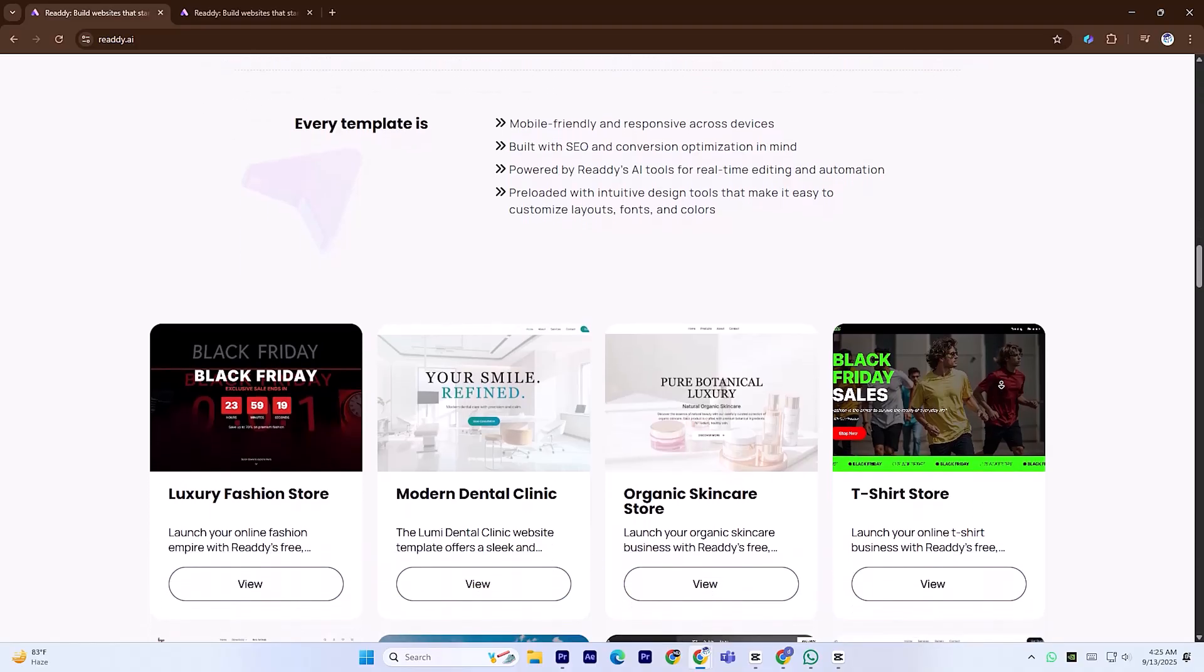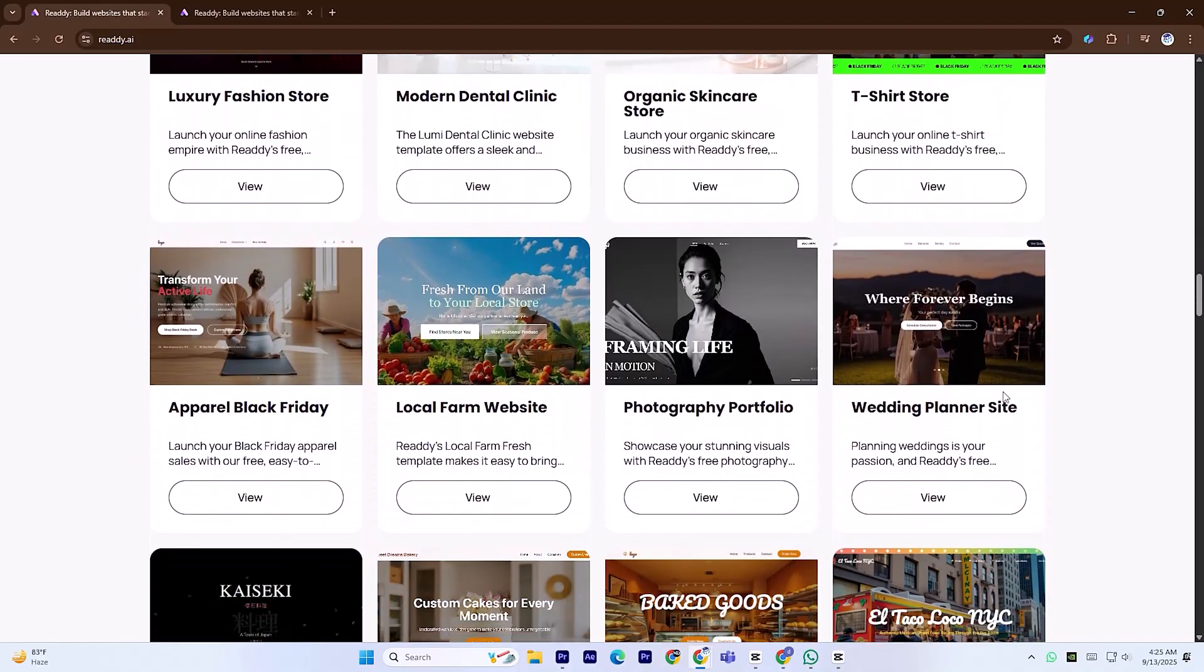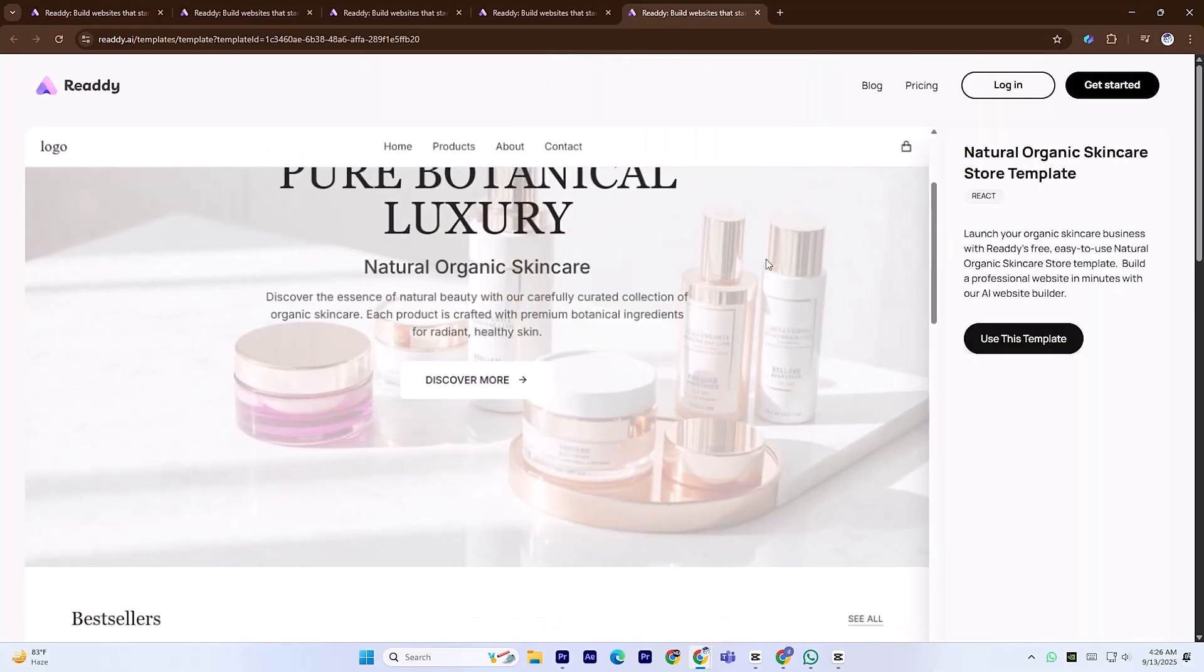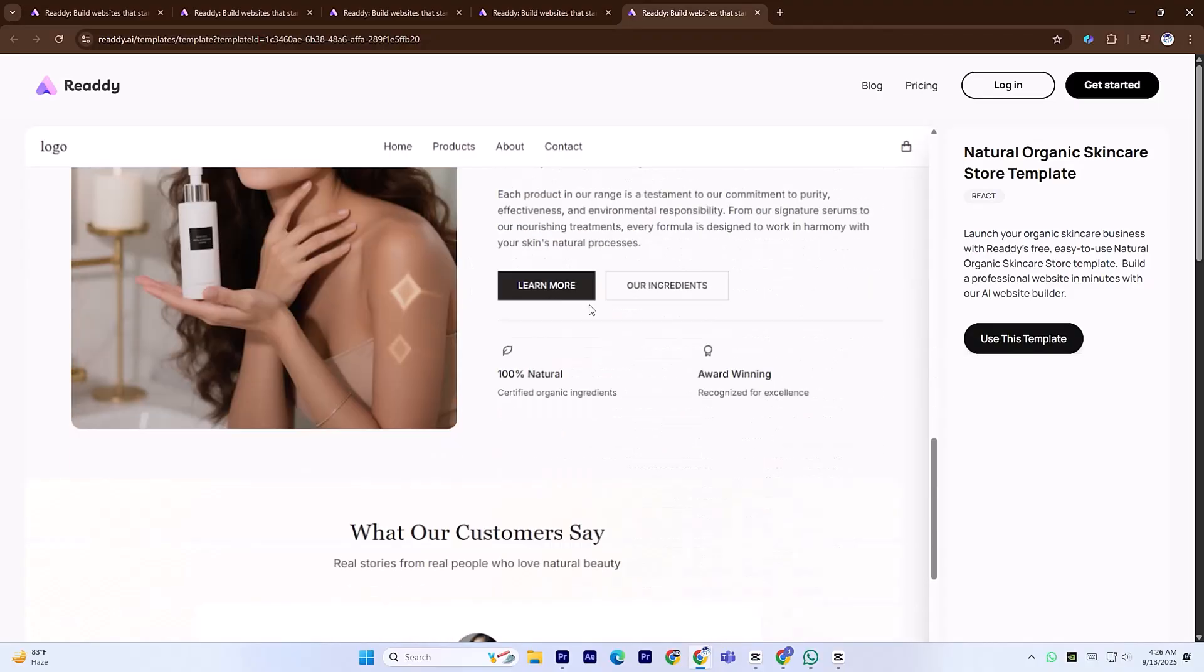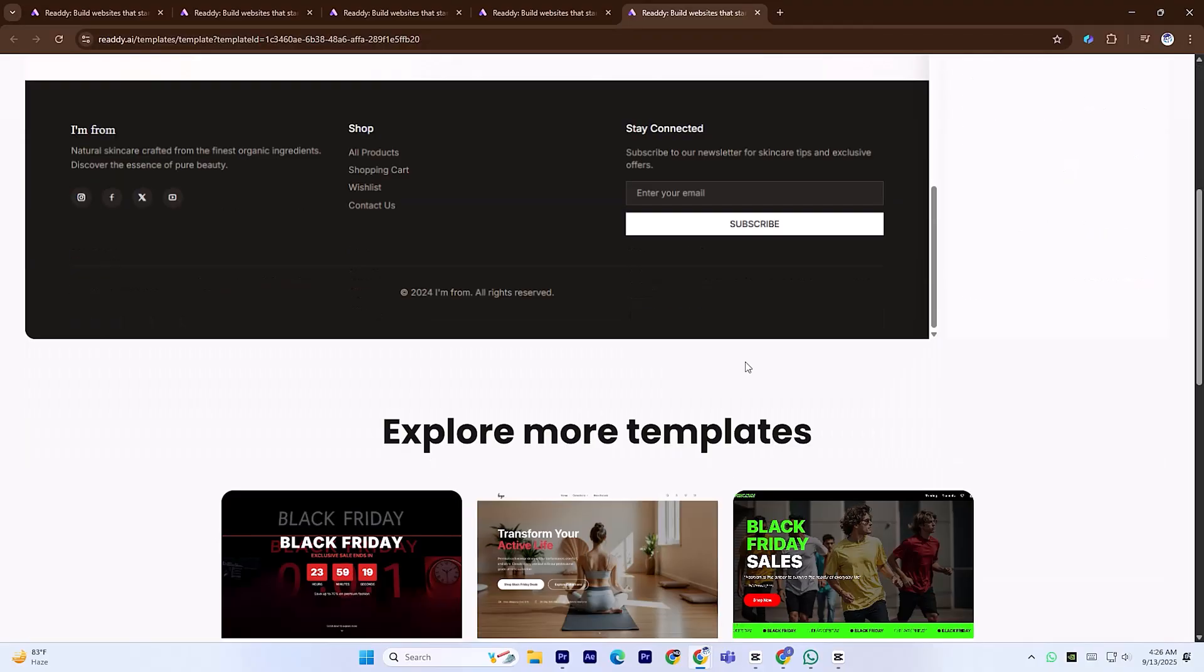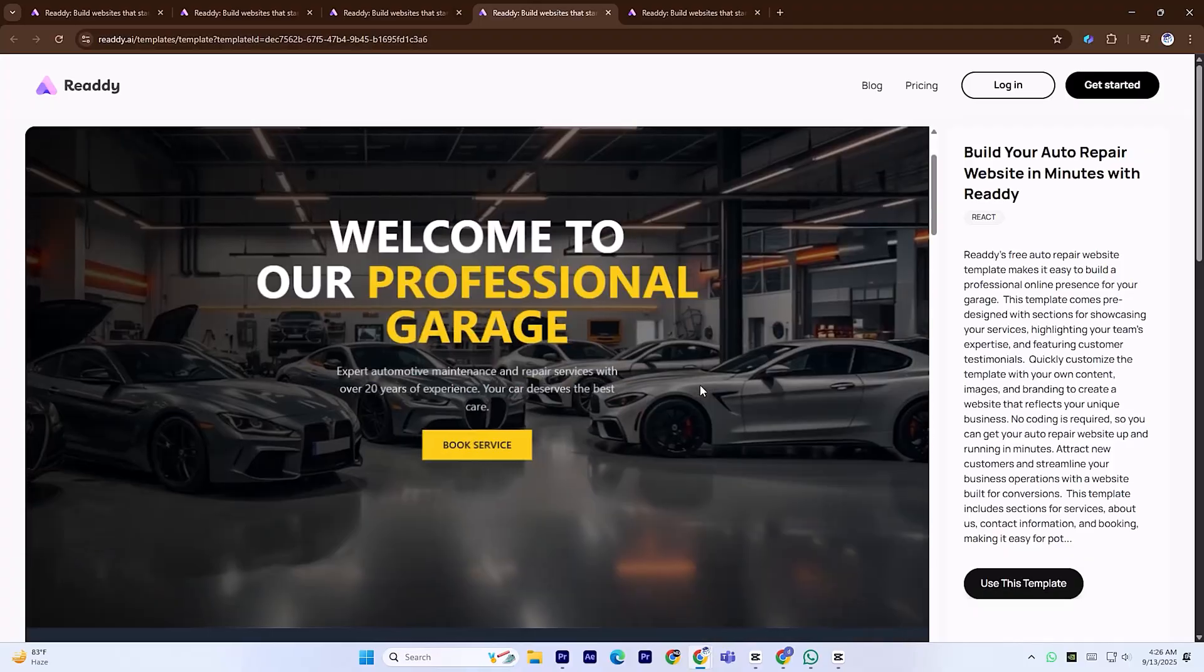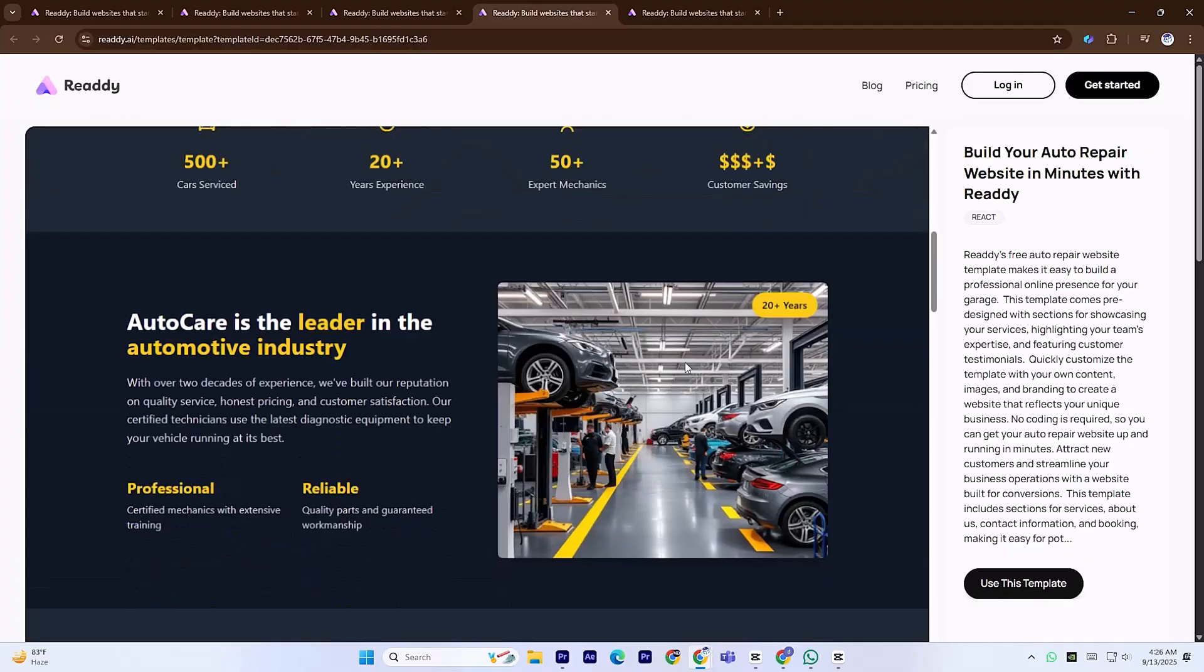Today we're exploring Ready.ai, a powerful next-generation platform that can design a complete professional website simply from the description you type. No coding, no complicated setup.